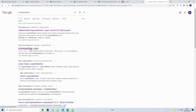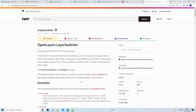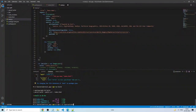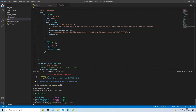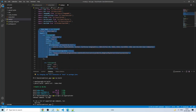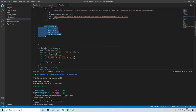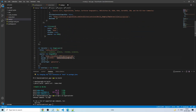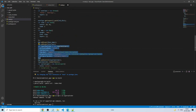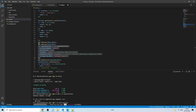This is the ol-layer-switcher package. I copy the install command and run it in the terminal — 'npm install ol-layerswitcher'. In the code I have the base map OSM tile layer and a WMS layer coming from GeoServer — india district — then the map and layer switcher. I run npm install again and it installs.